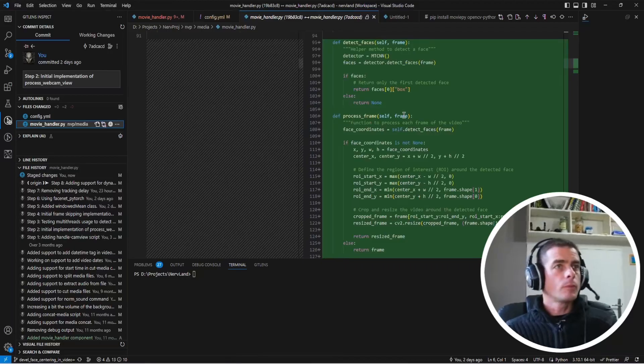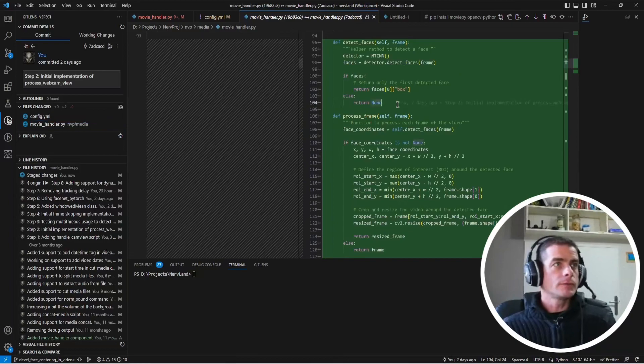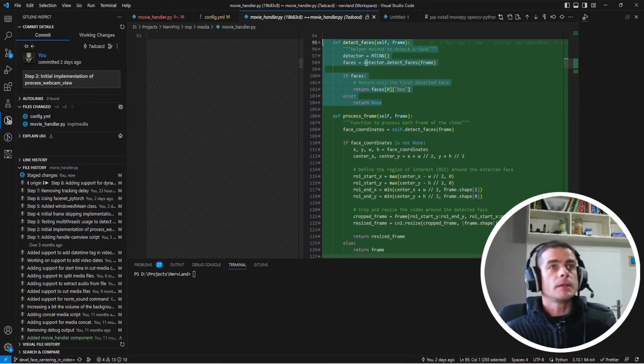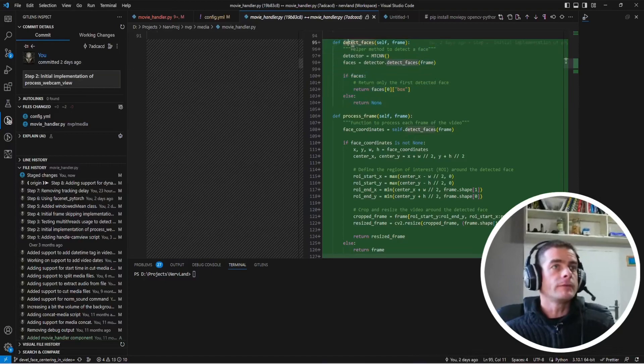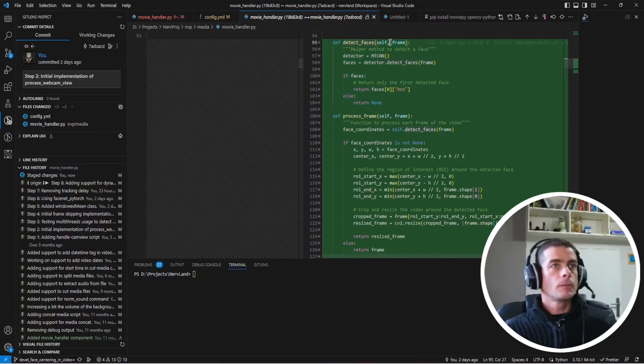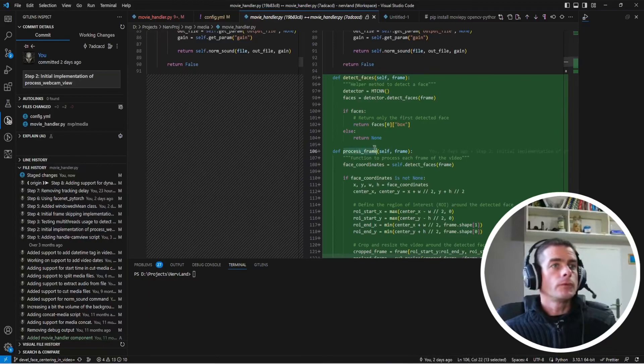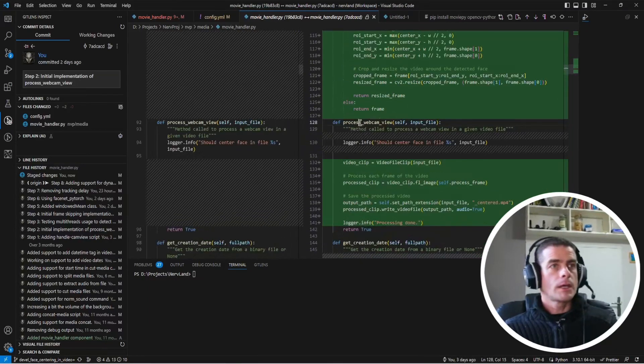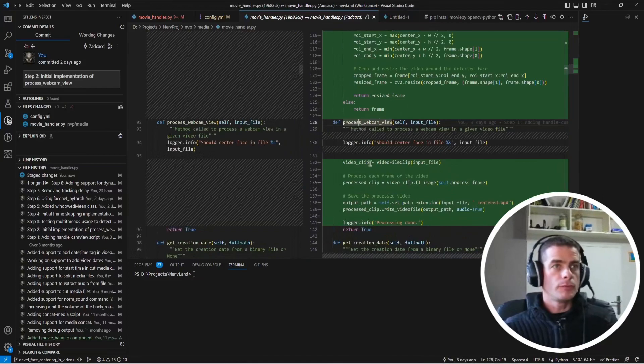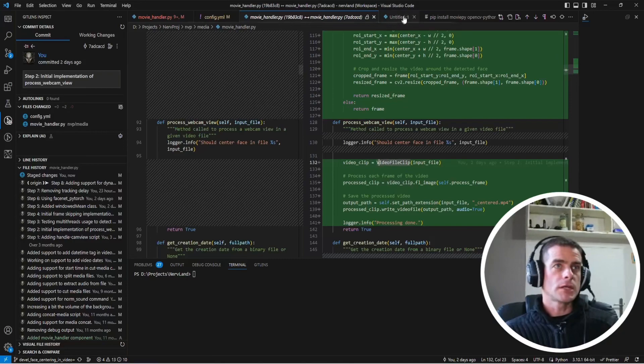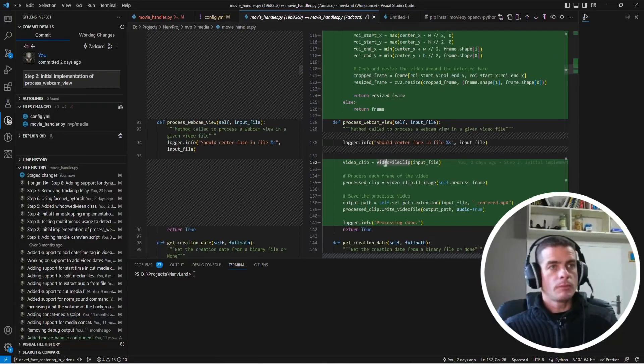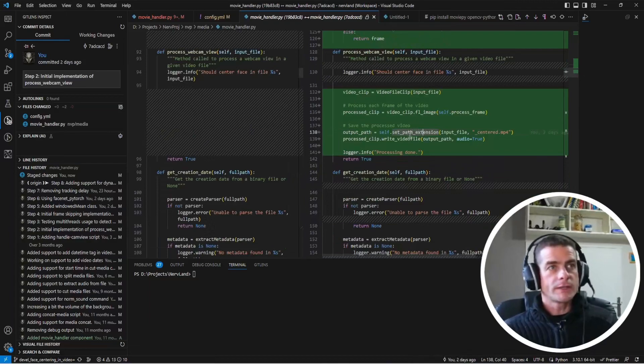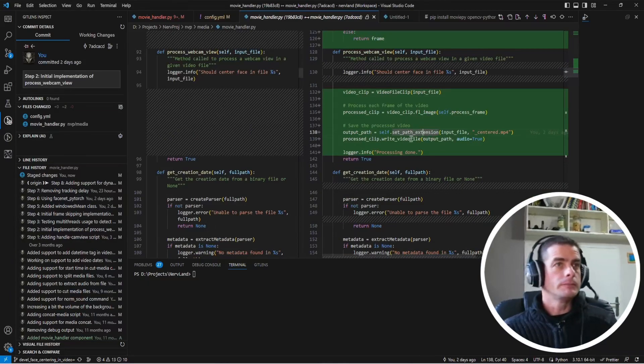The next step was to try to add those functions that ChatGPT suggested in the movie handler. We have the detect faces here which I turned into a class function and also the process frame which is again another class function now. And I updated the processWebcamView to perform the logic suggested in the ChatGPT code. So we're going to open the video file, perform the frame processing and finally write that clip to an output file.